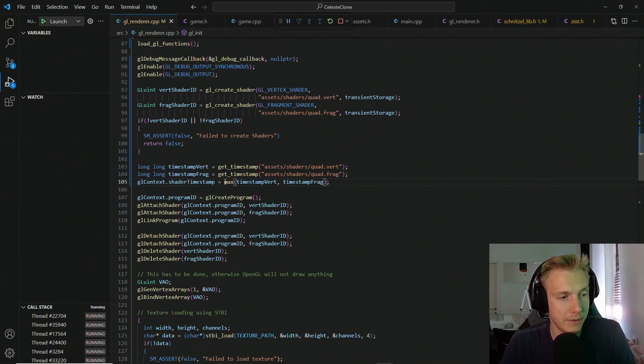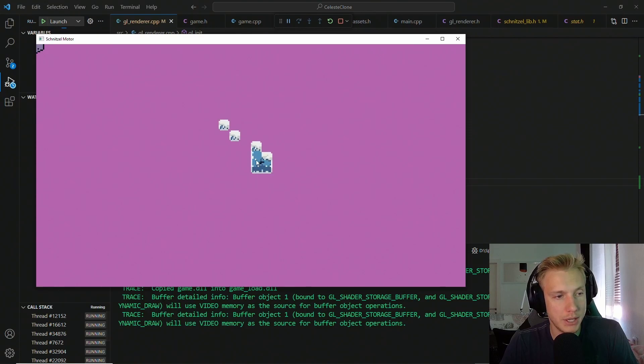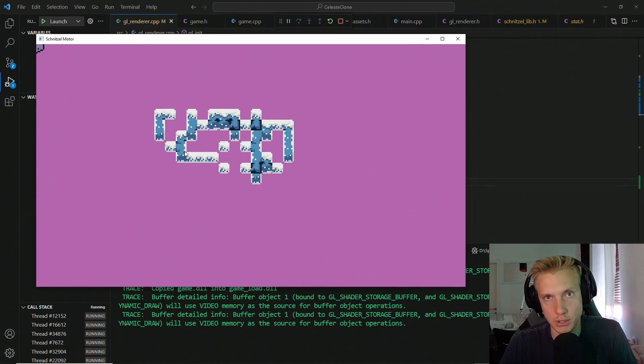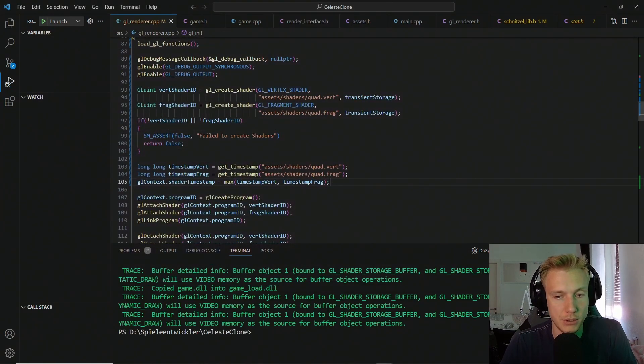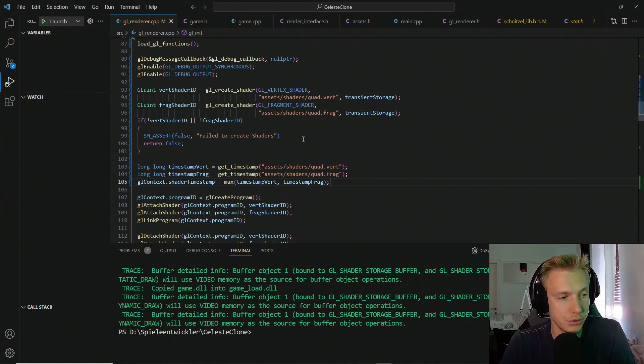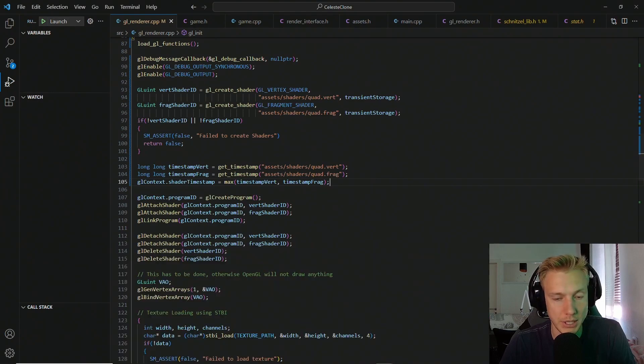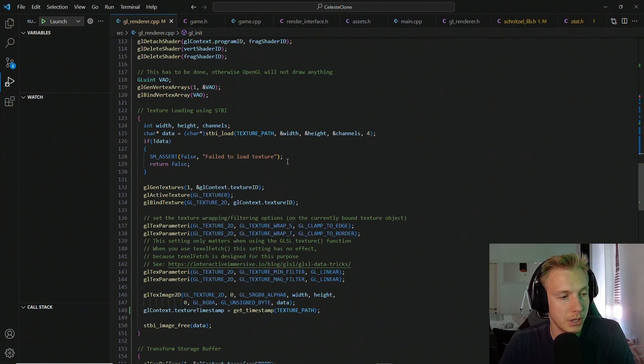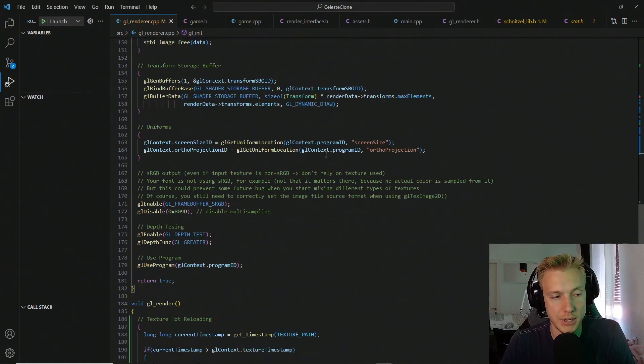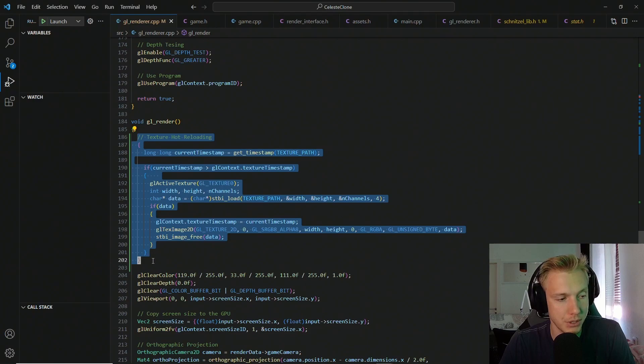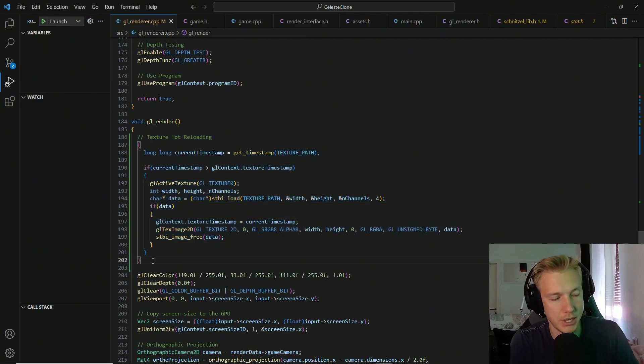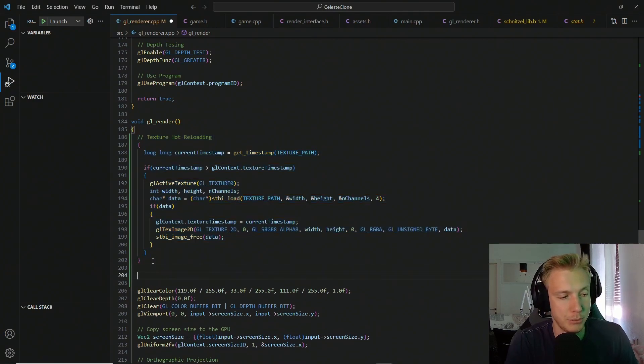Back in the renderer, we should now have no more errors and building and running should still work the same. Now it's time to actually check for shader hot reloading. And in order to do that, I want to create a section in the GL render function, just like the hot texture reloading section. I want to create another one right below there.